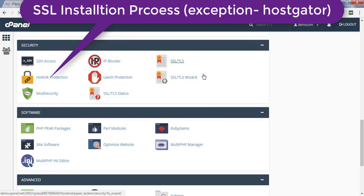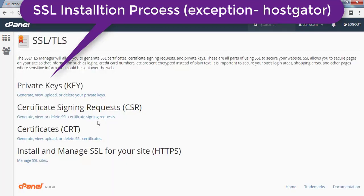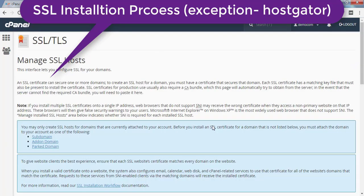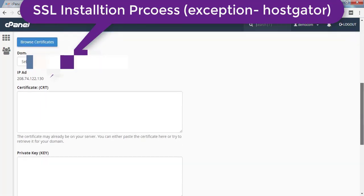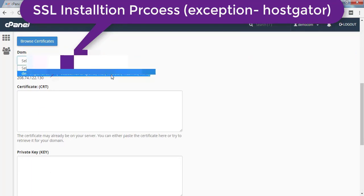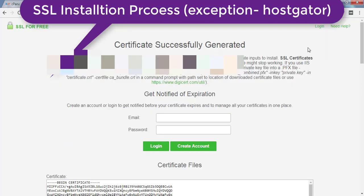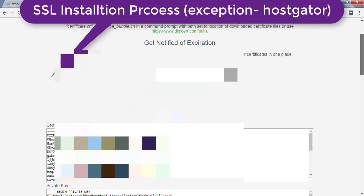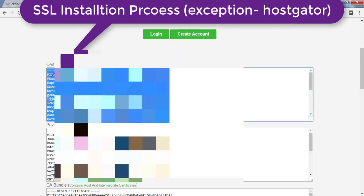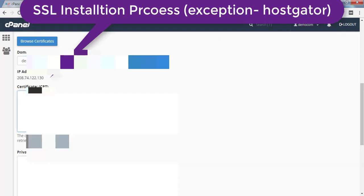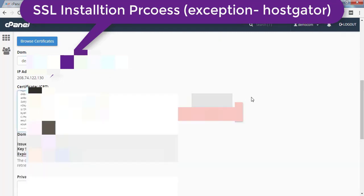Inside cPanel, scroll down and find SSL/TLS. Click on that, then click 'Manage SSL Sites'. Scroll down and you'll see an option to choose your domain — select the domain you want to secure. Then scroll down and copy the certificate using Ctrl+A and Ctrl+C.